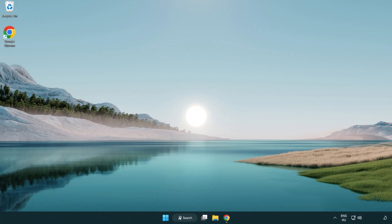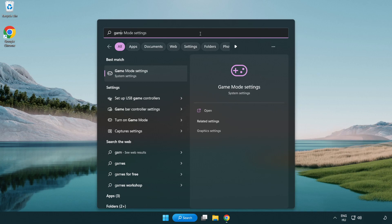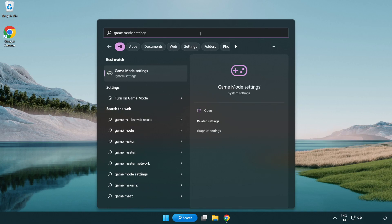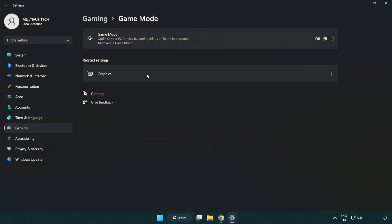Click the search bar and type 'game mode settings'. Click game mode settings. Turn on game mode.